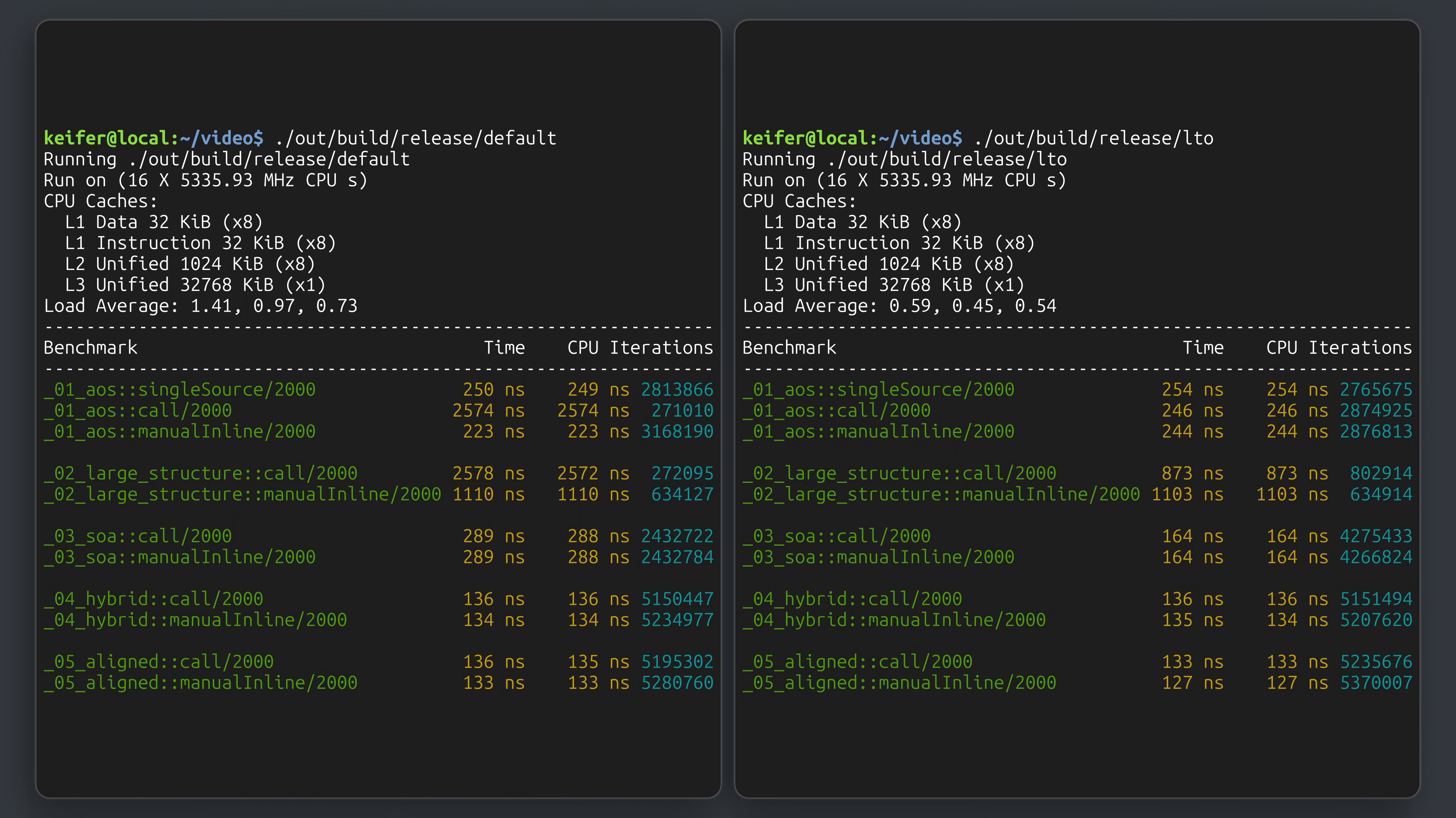So should you use LTO when compiling your programs? The short answer is that you should at least give it a try. Much like with other optimizations, there's plenty of opportunity for it to help, and at worst, you have another data point on what works best for your project.